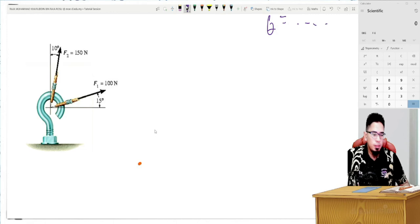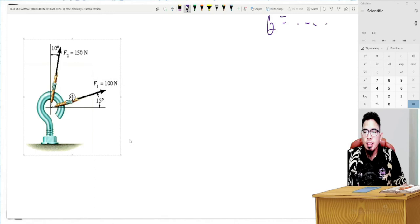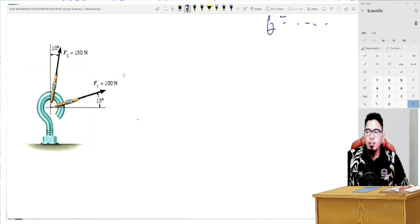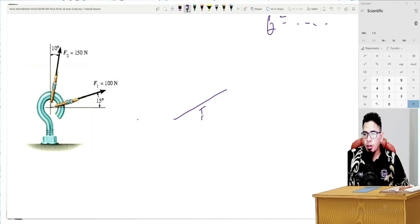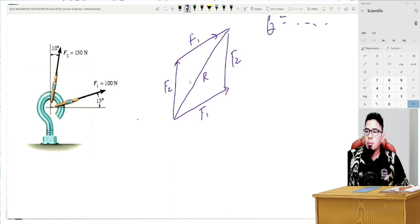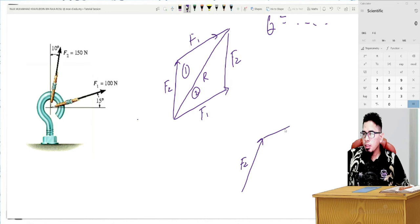The trigonometry method is almost the same as the parallelogram law — we create two triangles using the parallelogram. First draw the parallelogram, then identify the triangle. We have F2 as side A, F1 as side B, and the resultant R as side C. The angle between them: from the question, one angle is 15 degrees and the other is 10 degrees, so we calculate 90 minus 15 minus 10 to get 65 degrees. The opposite angle is also 65 degrees.